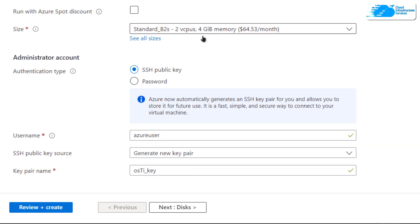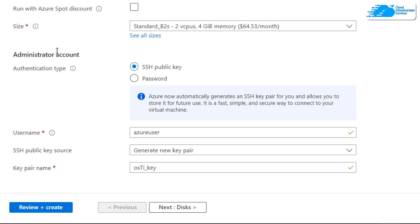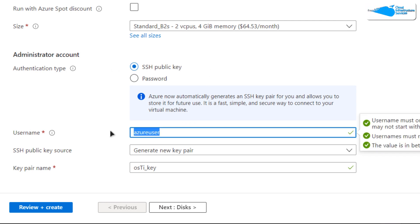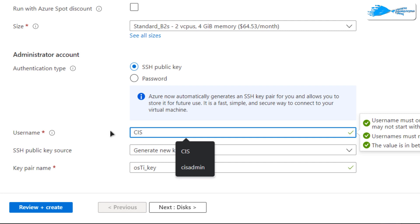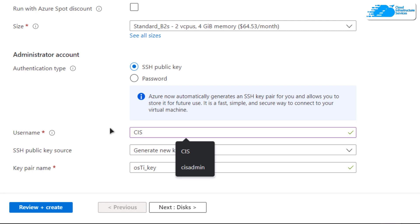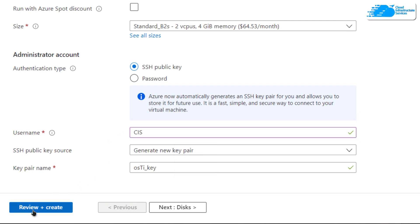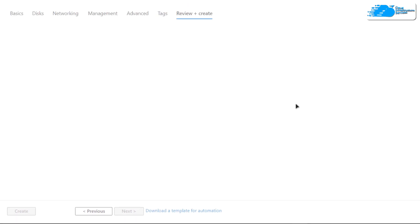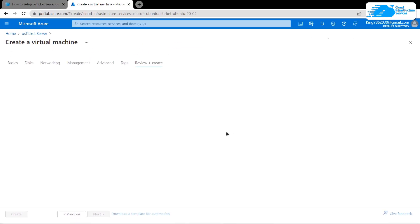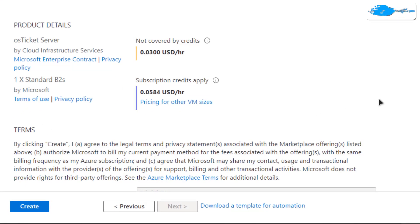Scroll down and choose the VM size according to your requirements. For authentication type, I am going to go with SSH public key authentication. Finally, give yourself a username — I'm going to call mine 'CIS' — and then click on 'Review + Create'.